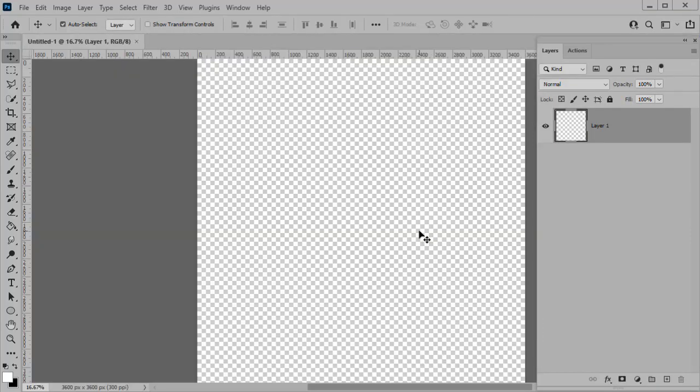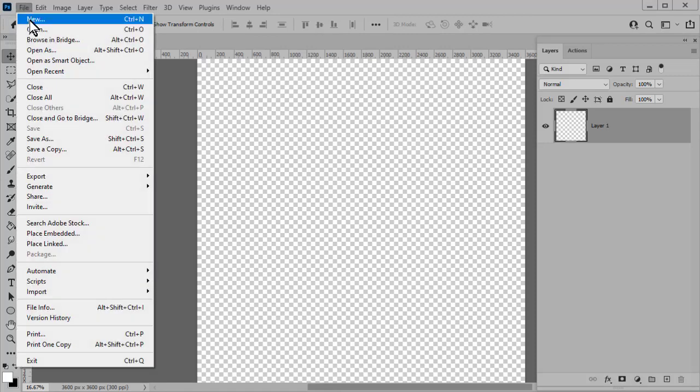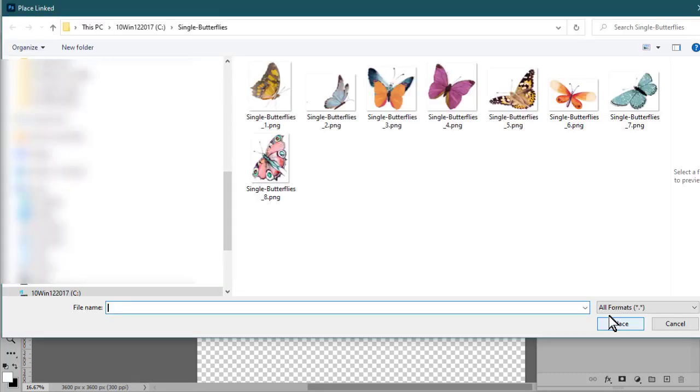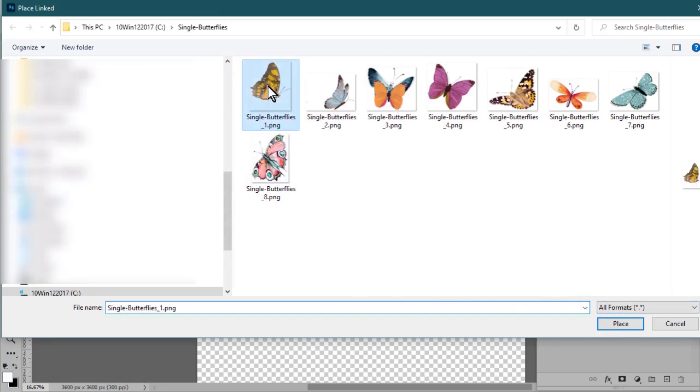Next, we need to get the elements that we want to scatter into our Layers panel. So we'll go to File. We're not going to use Open, but we're going to use Place, and you do need to use Place. Navigate to the elements you want to scatter, and I'm going to go ahead and scatter these butterflies.